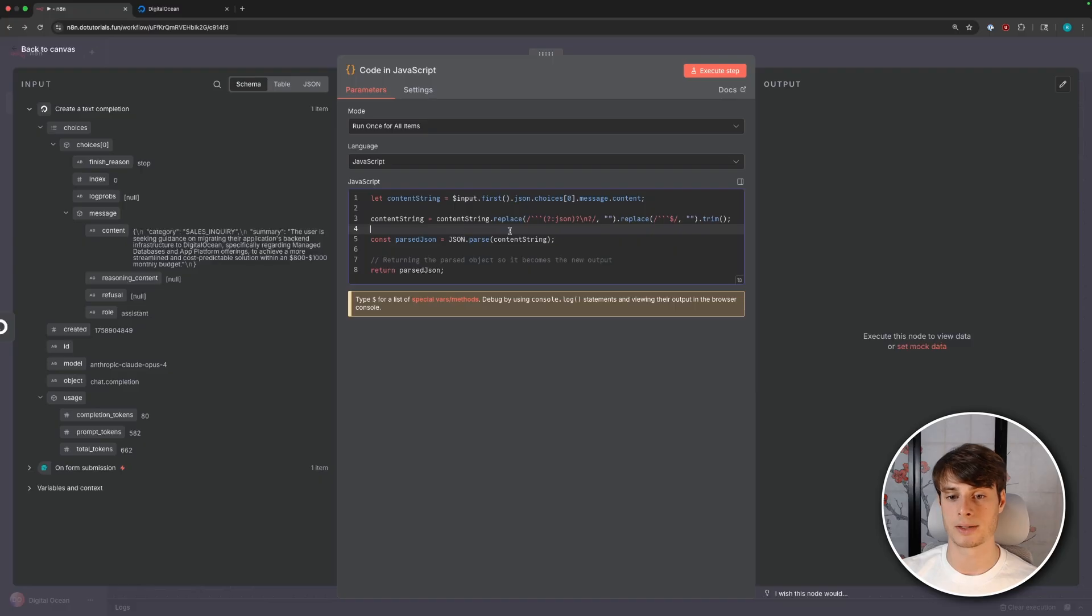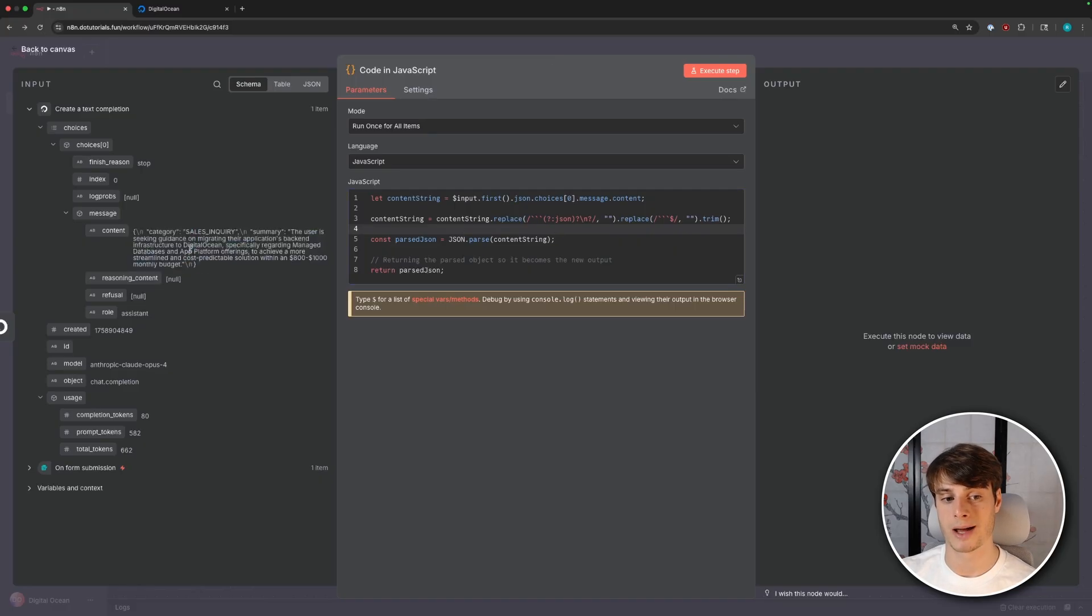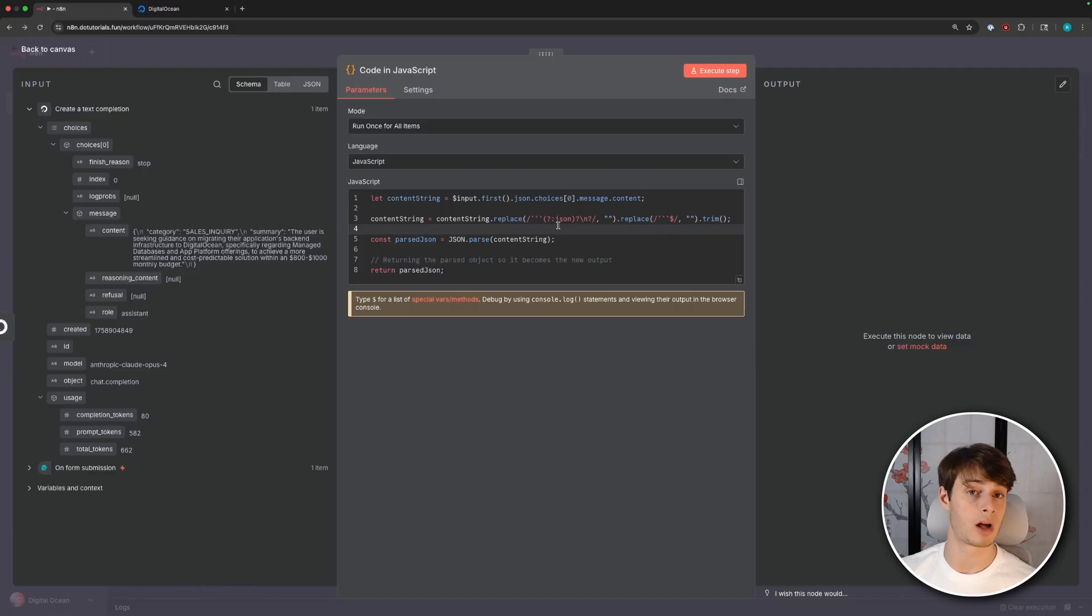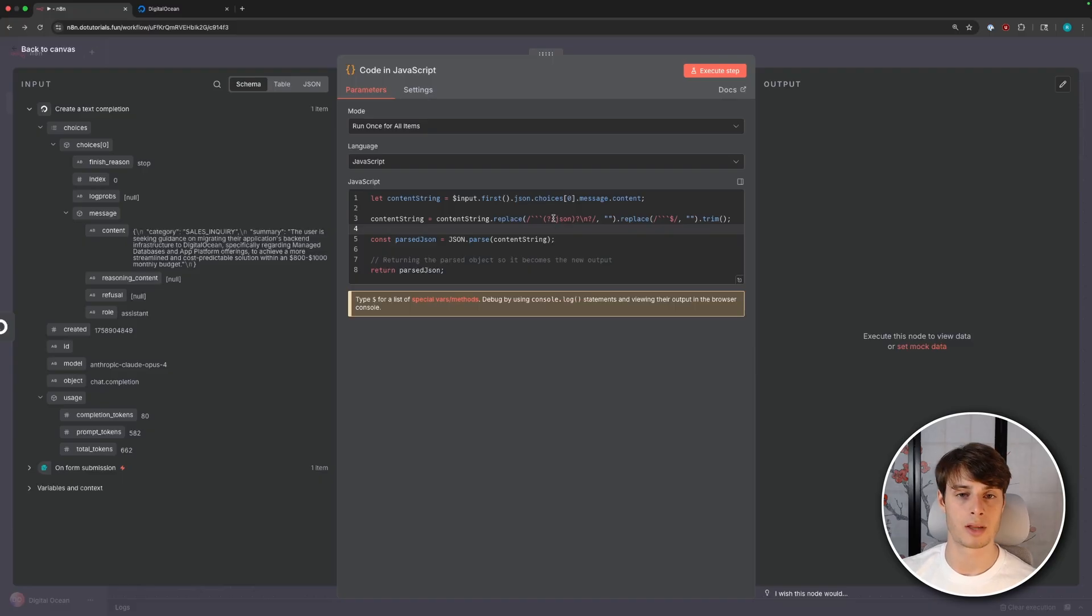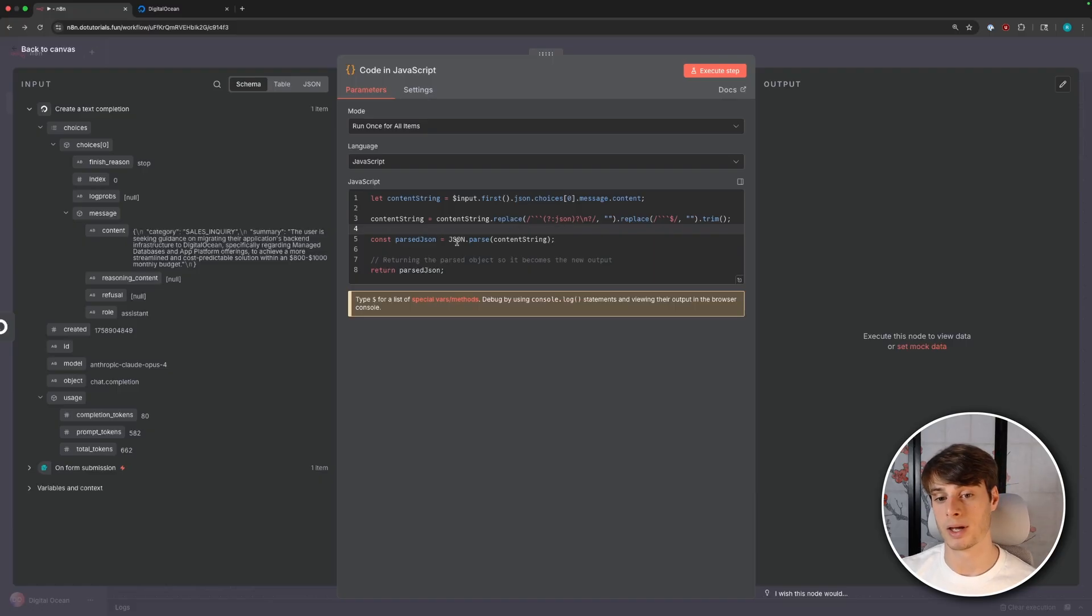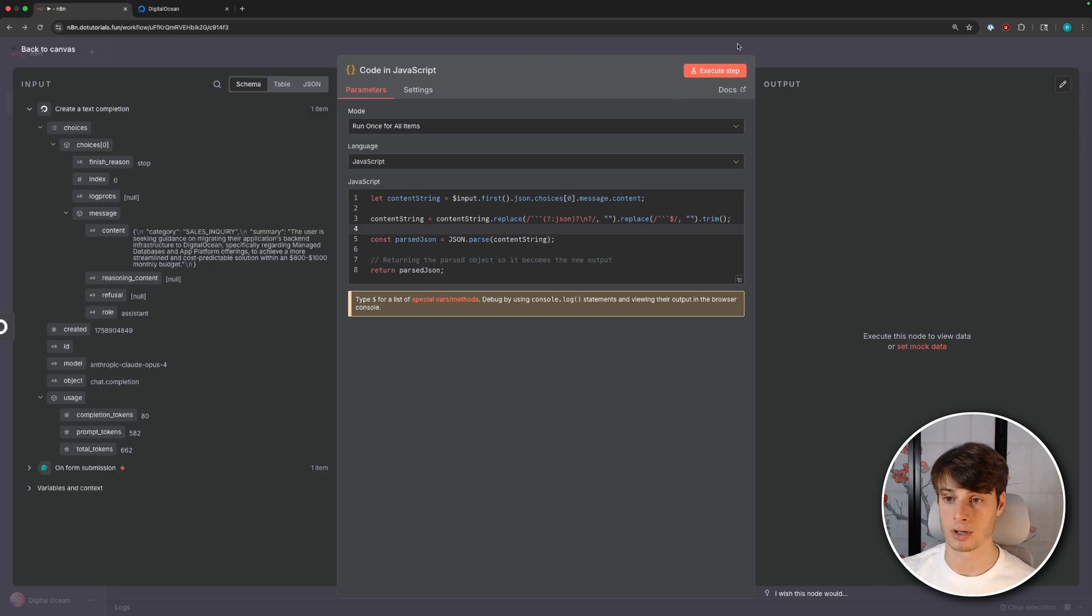Next, what I'm doing is I'm replacing markdown formatting. So the model might return this not as pure JSON, but as a markdown block that's labeled JSON. So this string is just removing that formatting. If you're using a model like Claude Opus, you probably won't run into this. But if you're using a model that's not as advanced, you might run into this. So just wanted to call that out here. And then finally, we just parse it with JSON.parse. And that will convert our string into a parse JSON object. And then we can go ahead and return that.